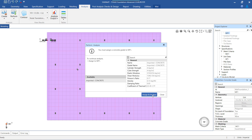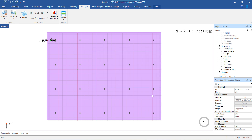SFA 2023 uses the STAAD engine to perform the analysis. When the structure is getting analyzed, the STAAD model gets created automatically. The location of this STAAD model depends on whether the SFA file has been saved or not.